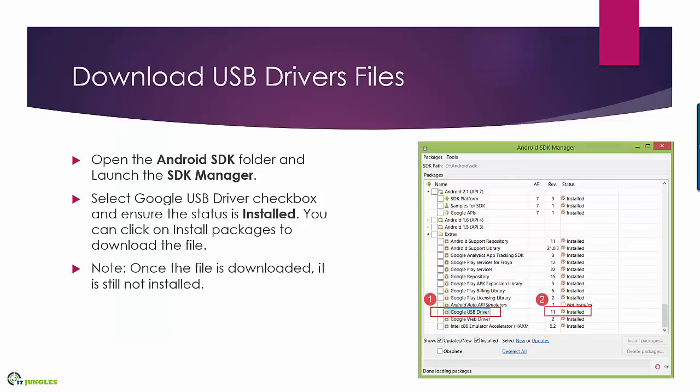First you need to go into the Android SDK folder and launch the SDK manager. Then scroll down the screen and select Google USB driver.